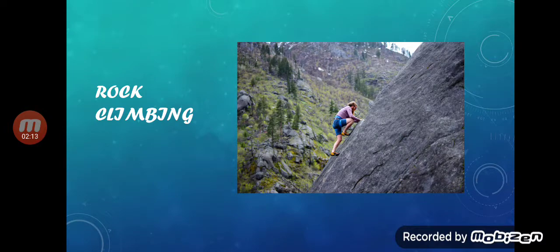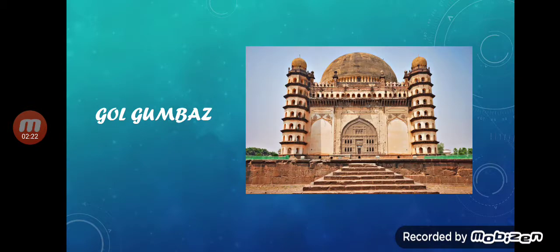Next is an adventurous game: Rock Climbing — R-O-C-K C-L-I-M-B-I-N-G. And next is an Indian monument: Gol Gumbaz — G-O-L G-U-M-B-A-Z.